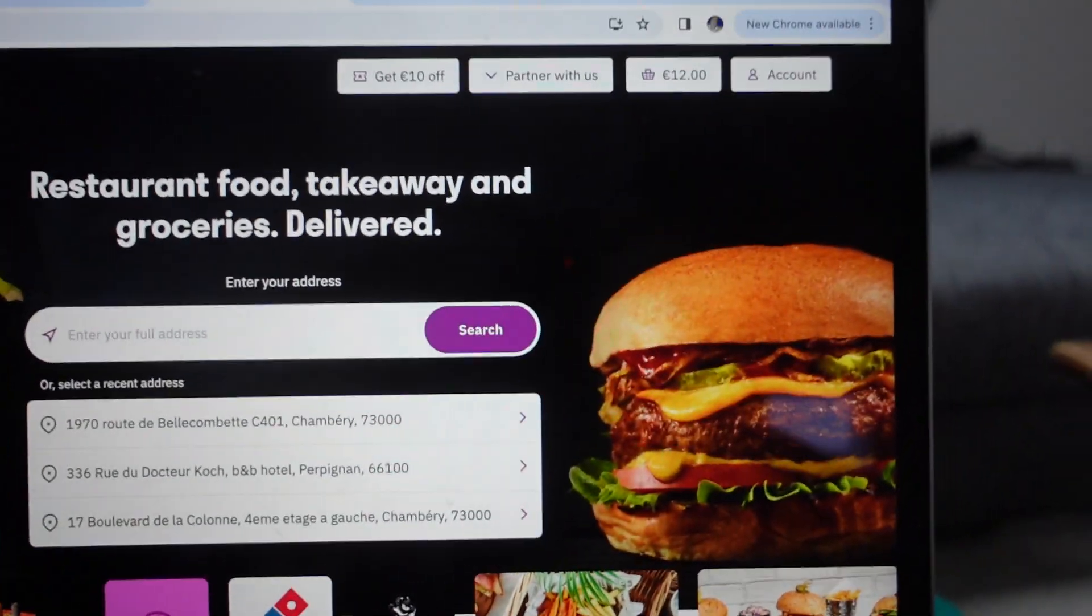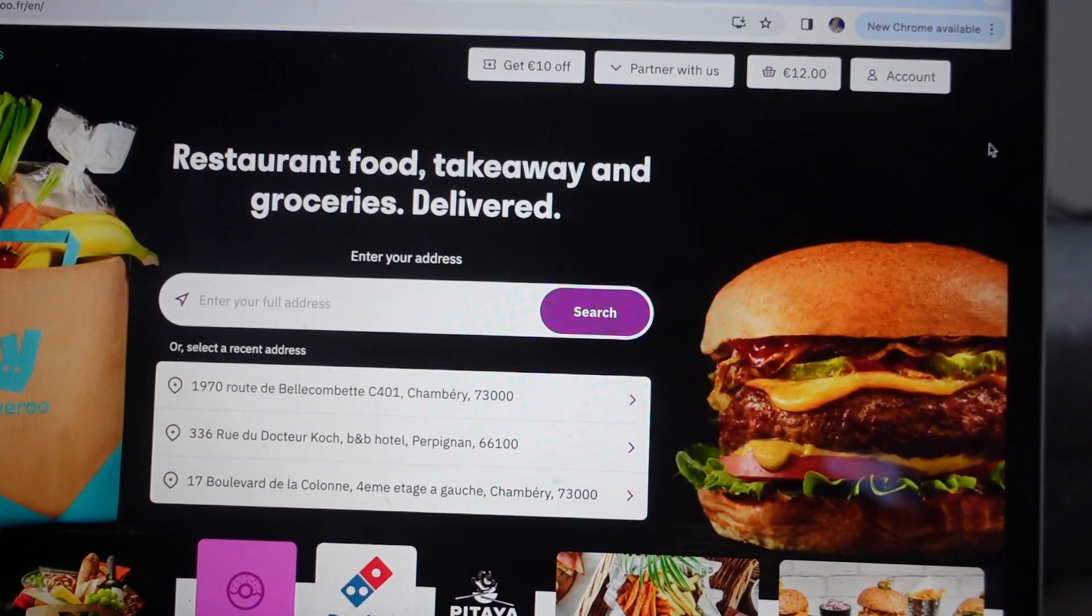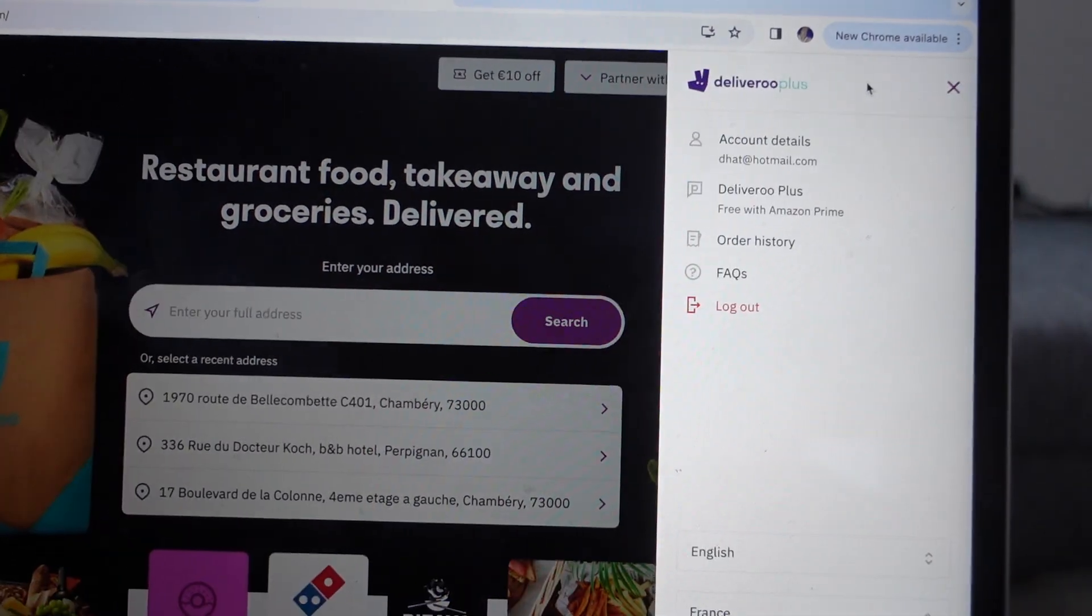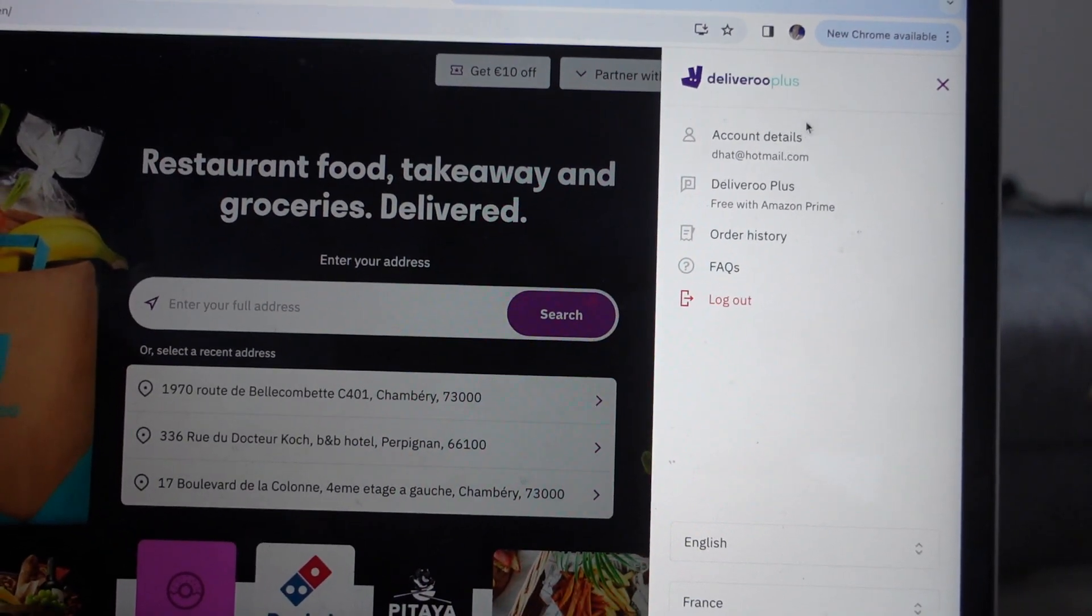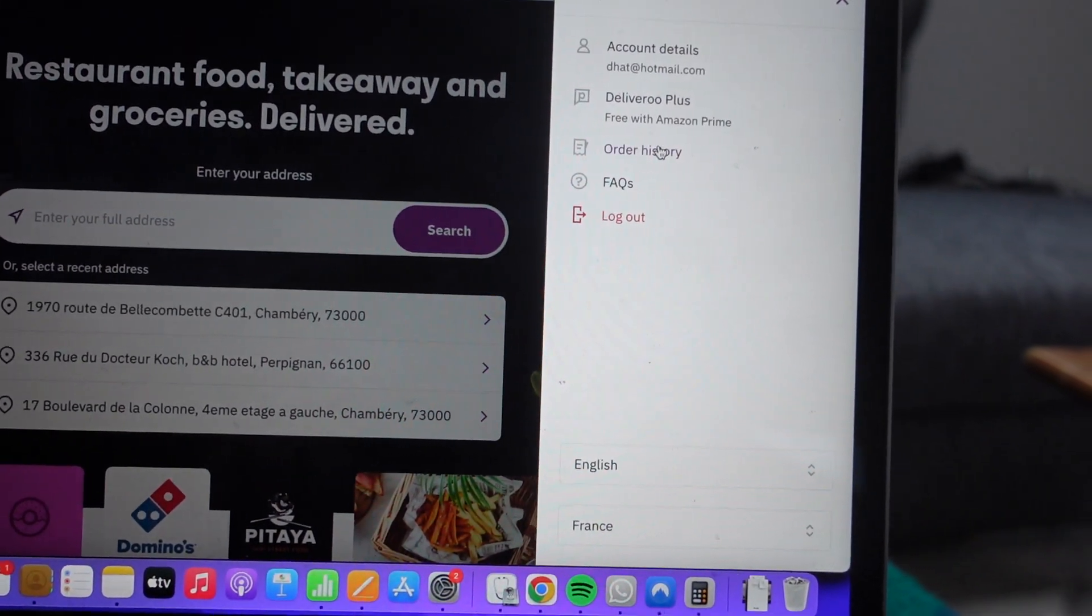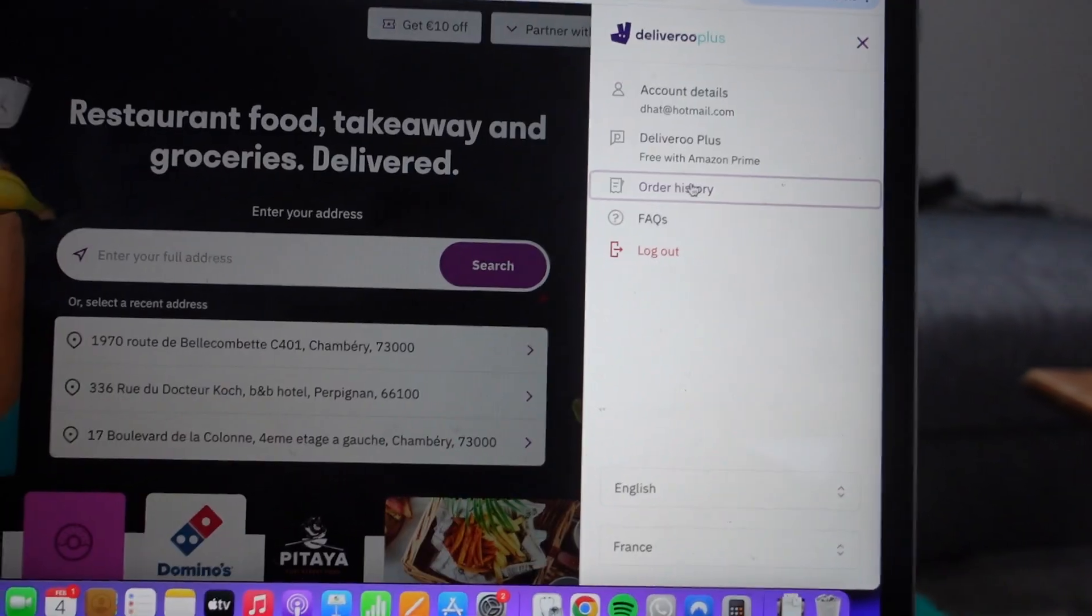We're going to just click on account and then you'll see straight from account, if we go down, the third one down is order history.